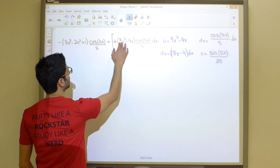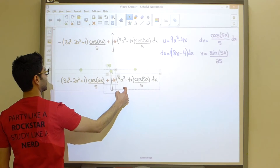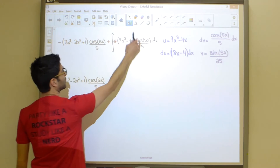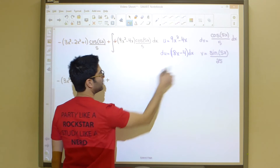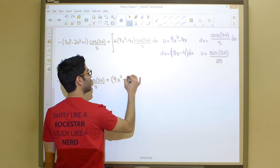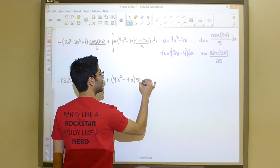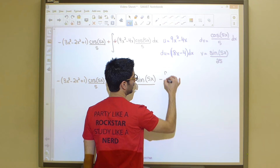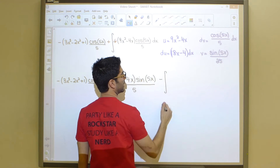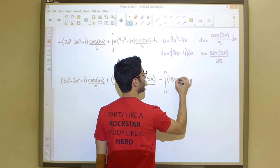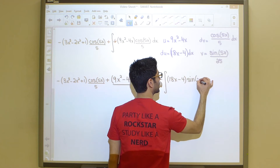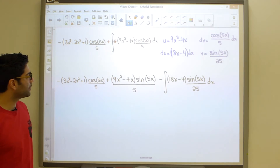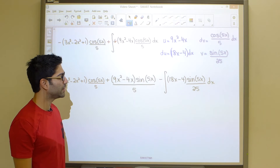Applying the formula again: the integral of u dv equals uv minus the integral of v du. This piece becomes (9x² minus 4x)(sine 5x over 5), minus the integral of v du, which is (18x minus 4)(sine 5x over 25) dx. We've figured out the first two terms of our answer, but we're still stuck on this remaining integral.